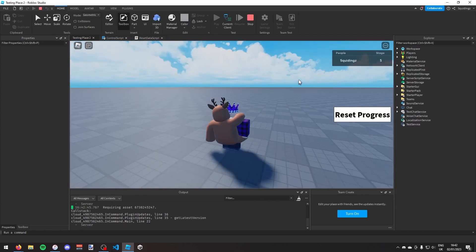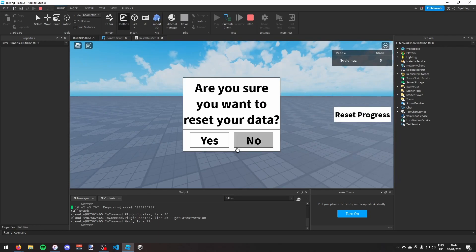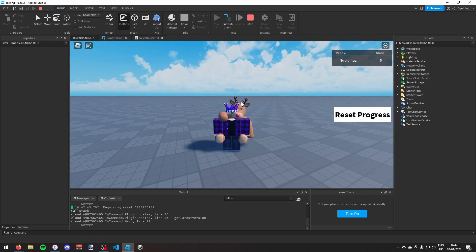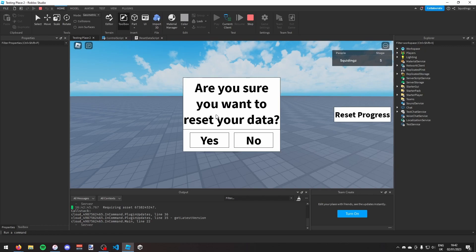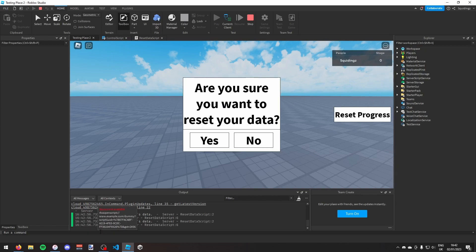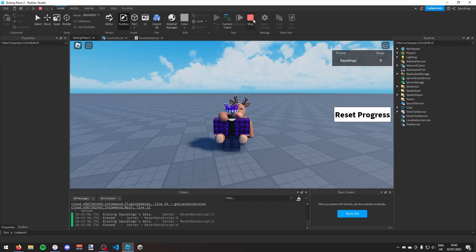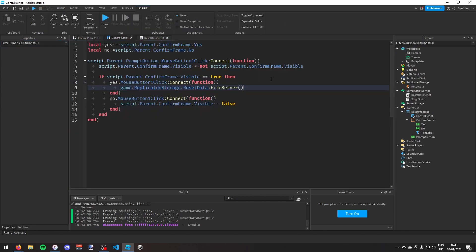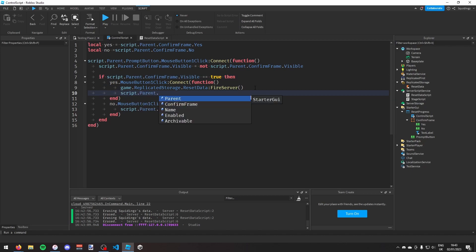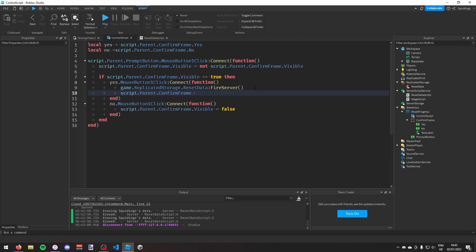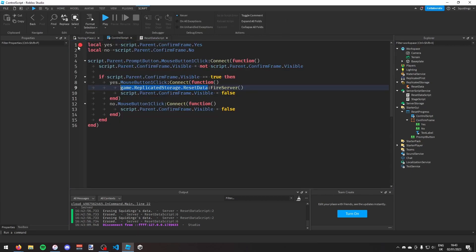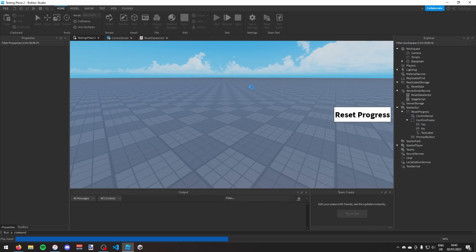Testing the game — clicking reset progress then no doesn't reset anything. Clicking it again and selecting yes prints the erased message. However the frame stays visible after clicking yes, so I'll go back to the control script and add script.Parent.ConfirmFrame.Visible = false after FireServer() to fix that.